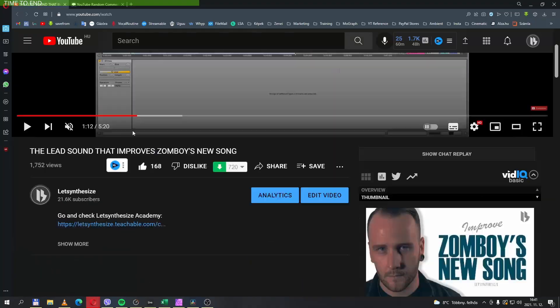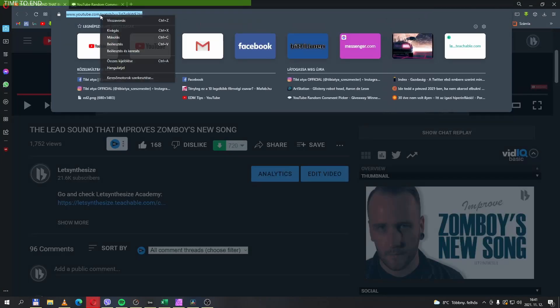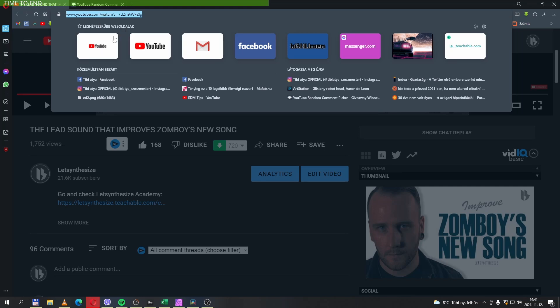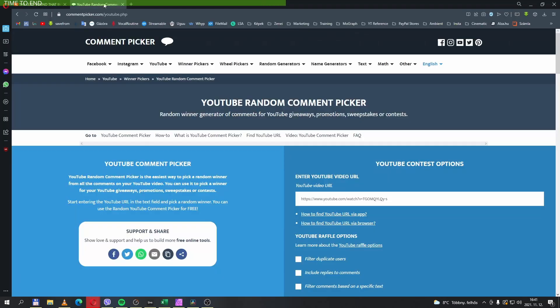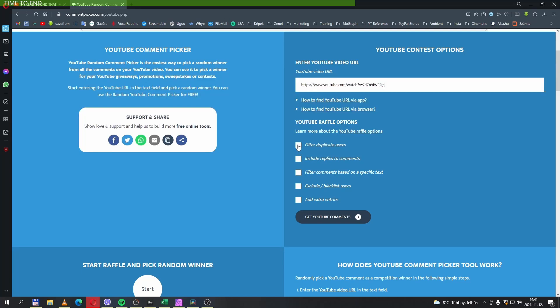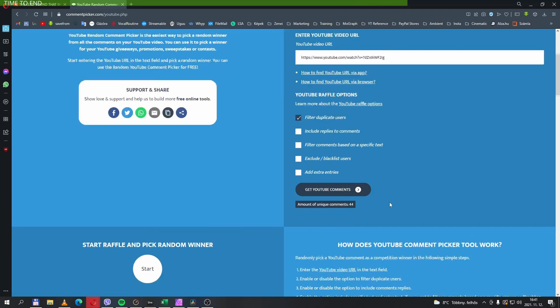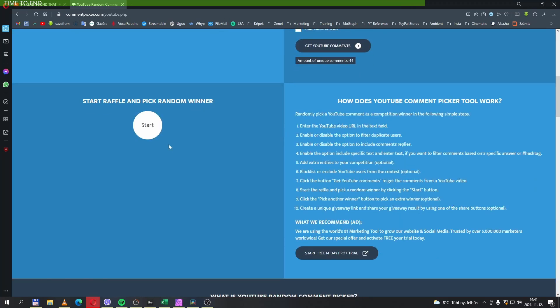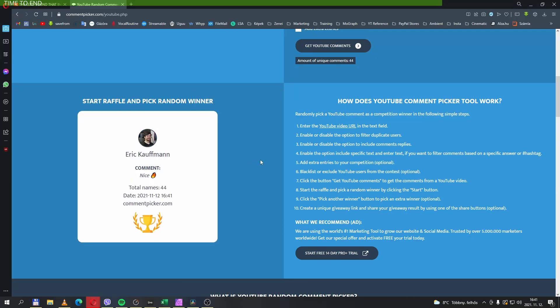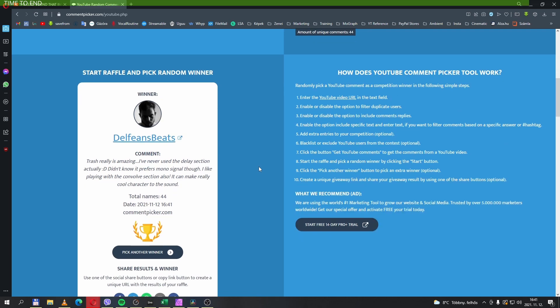Okay, this was it. And now let's see who won the comment and like contest. Peace.